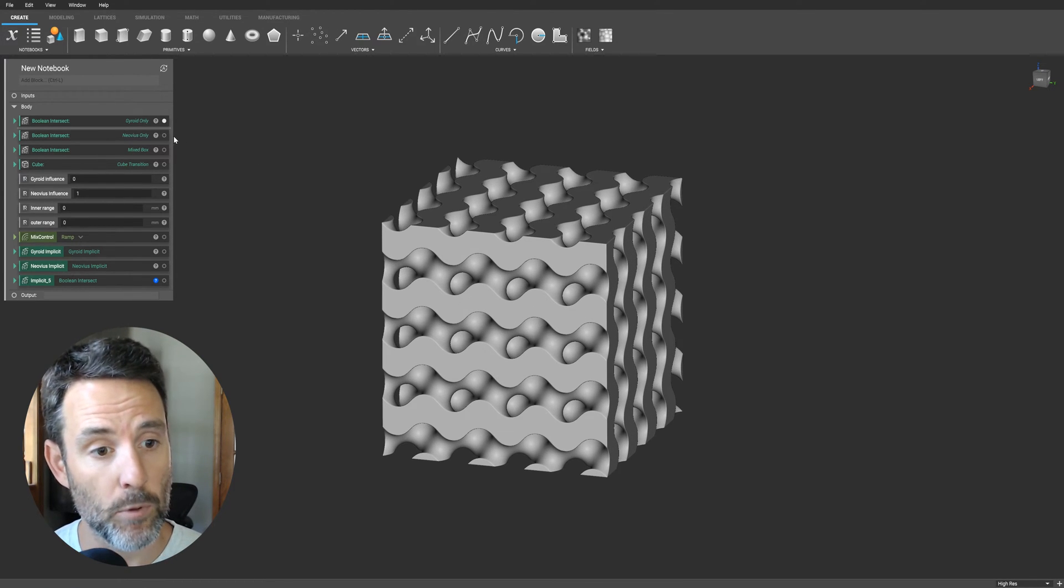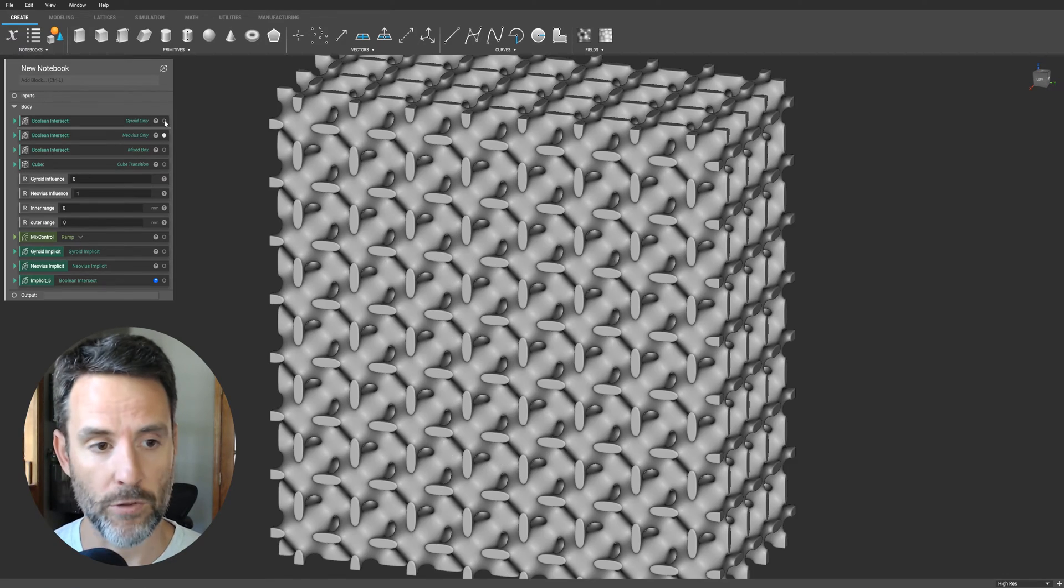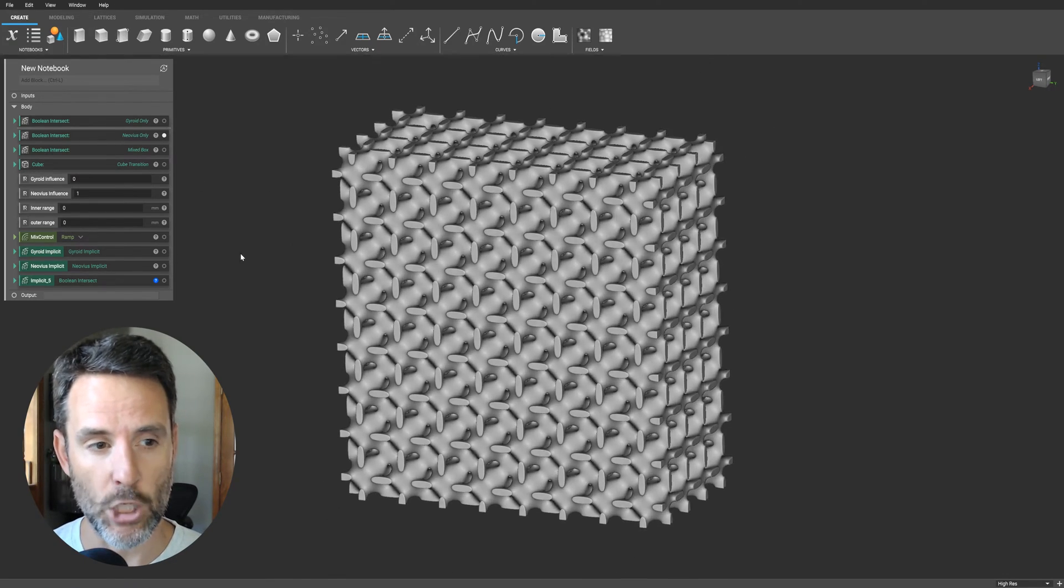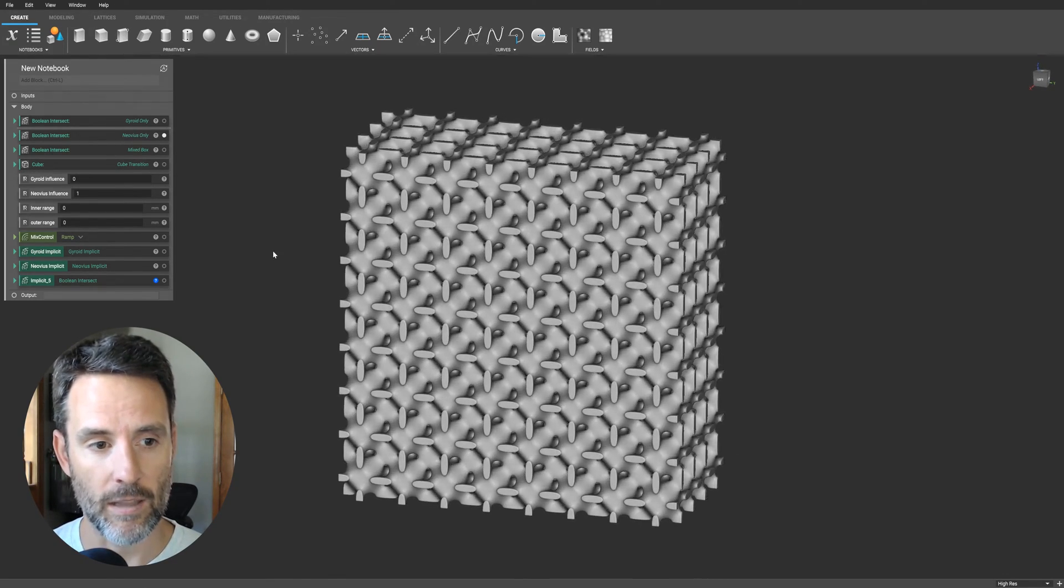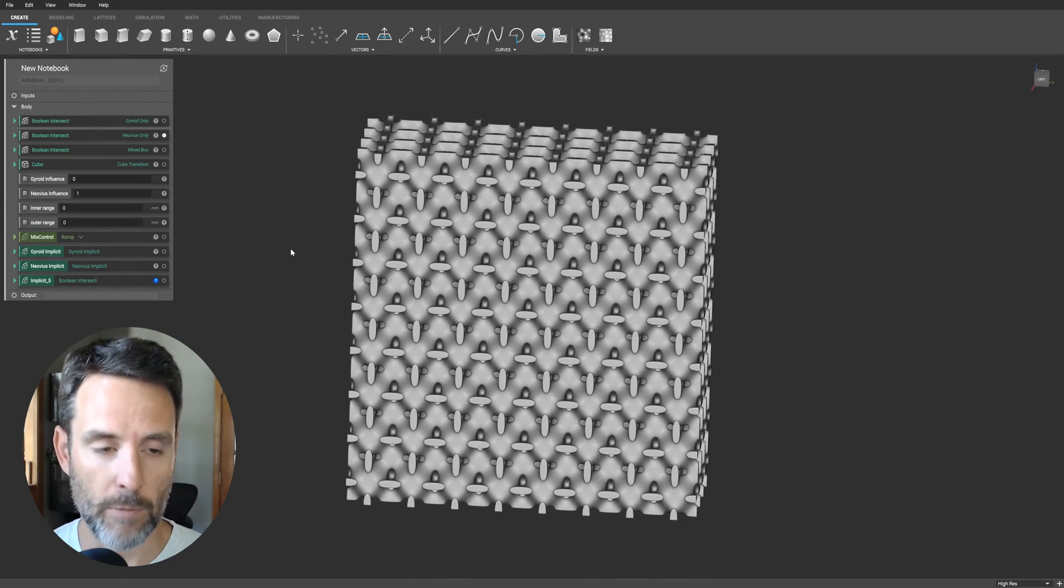So look, I have a simple block that's made of a gyroid structure. I'm going to put another one on the screen in the obvious lattice structure coming from a block.